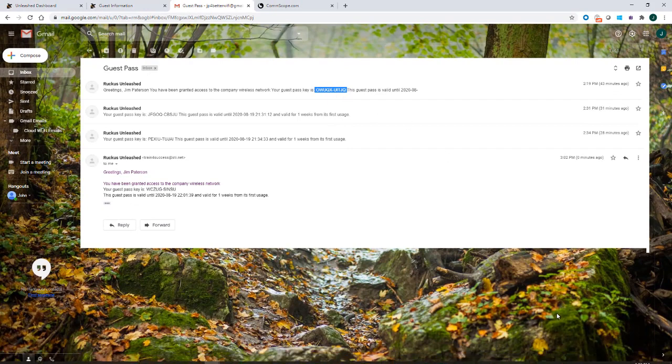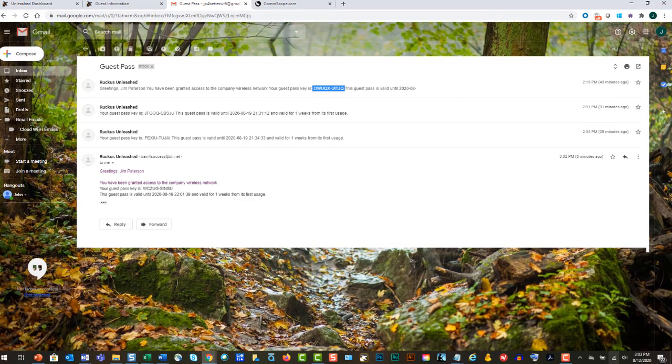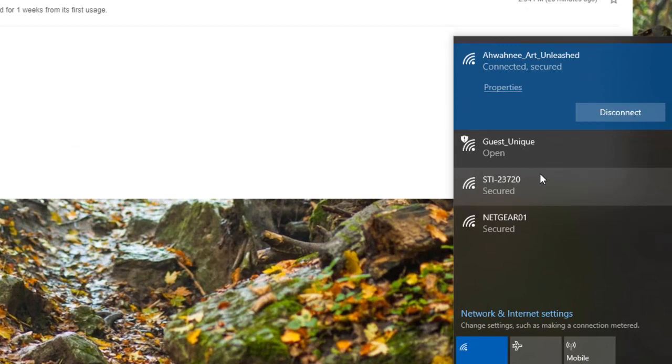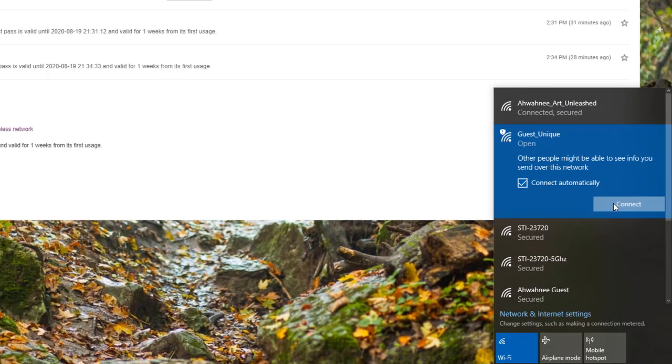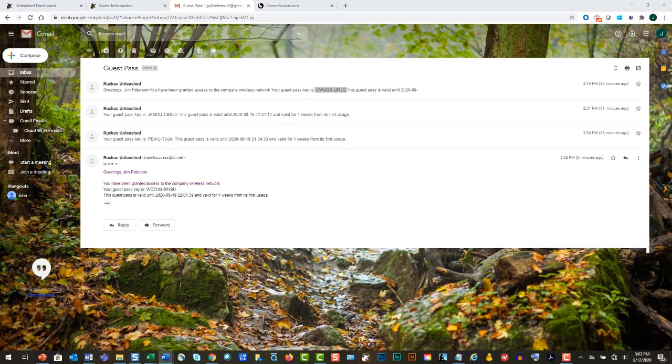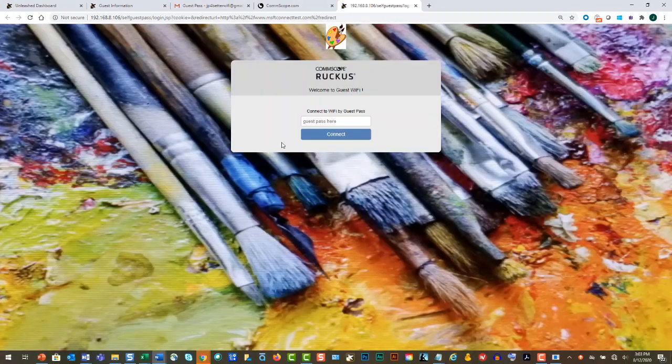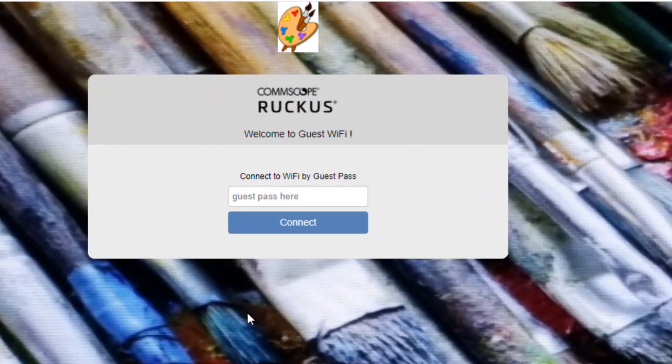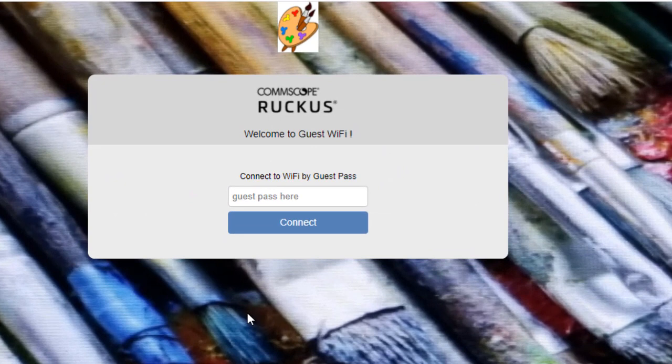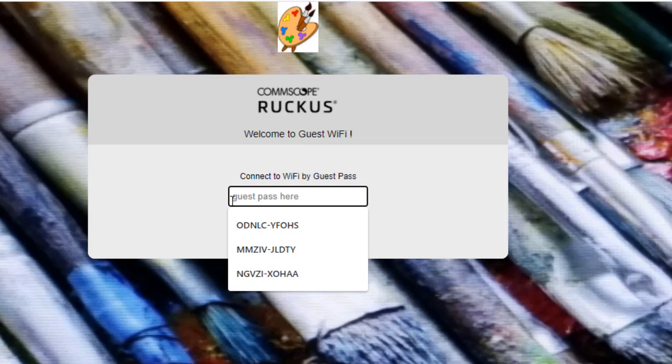So I'm going to click on my wireless. That'll bring up my WLANs. And guest unique was the one that we created. We're going to connect to that. And that'll redirect me. And now this is my welcome portal. So it says, welcome to the guest Wi-Fi. Connect to the Wi-Fi by the guest pass. And I'm going to cut and paste that in there.